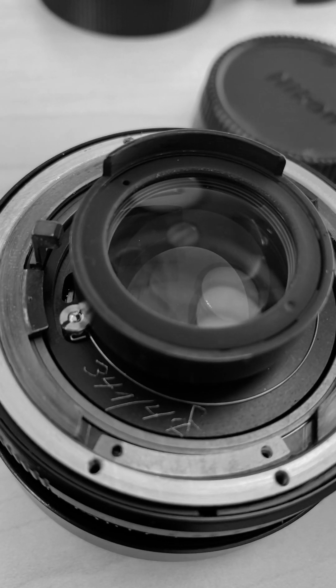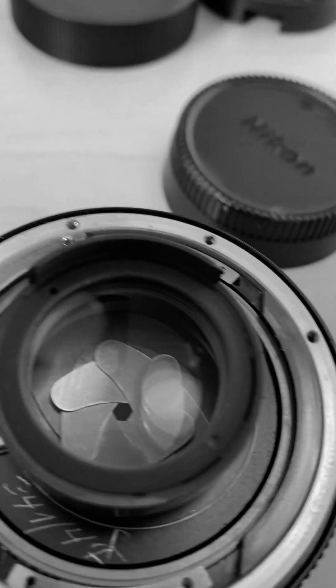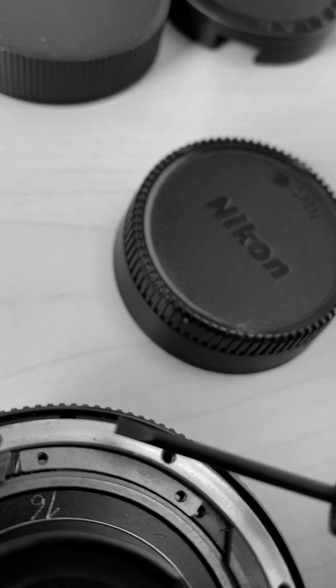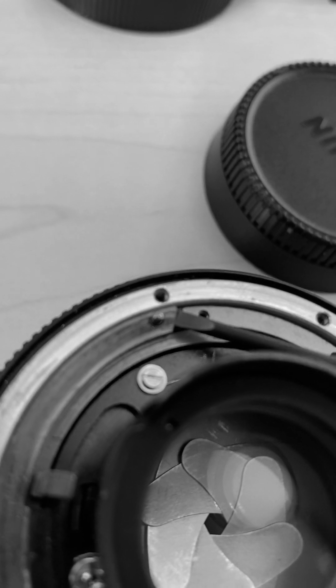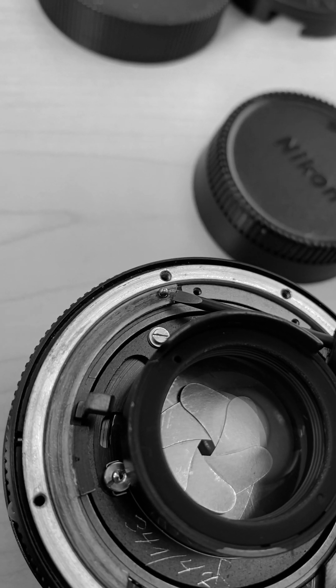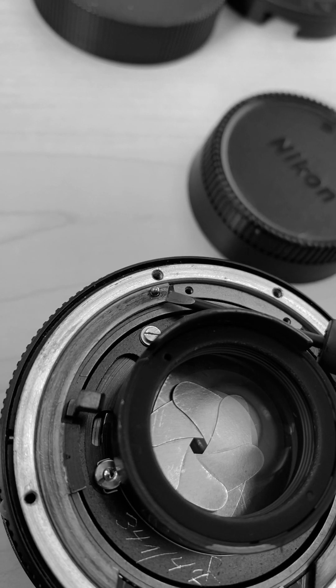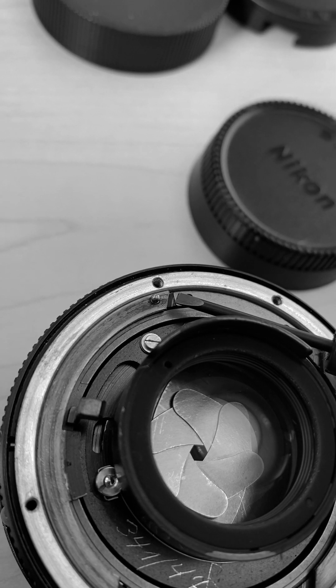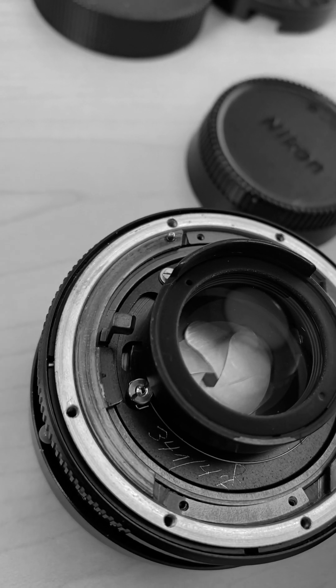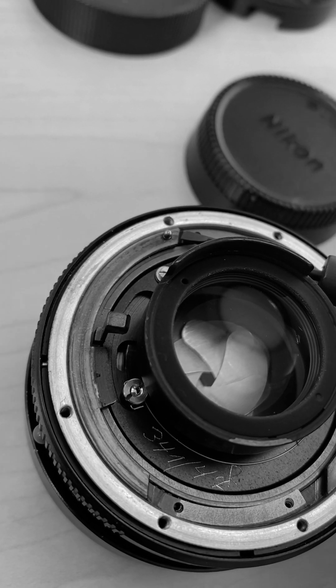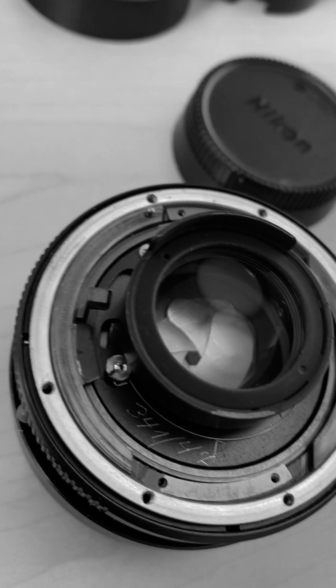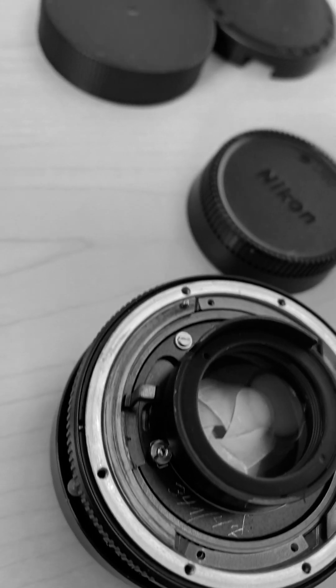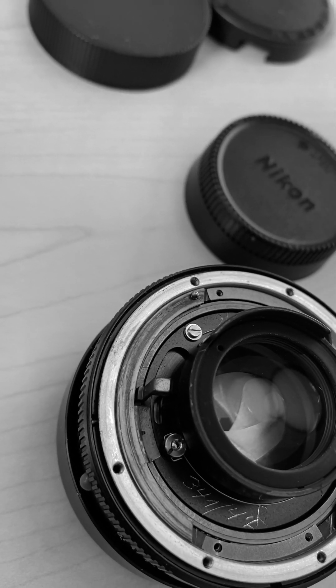One thing I want to point out is, see this right here? That's the ball bearing that's sitting on the spring. That makes your aperture click. So when you unbolt the mount, make sure you don't lose this ball, because otherwise you just effectively de-click your lens.